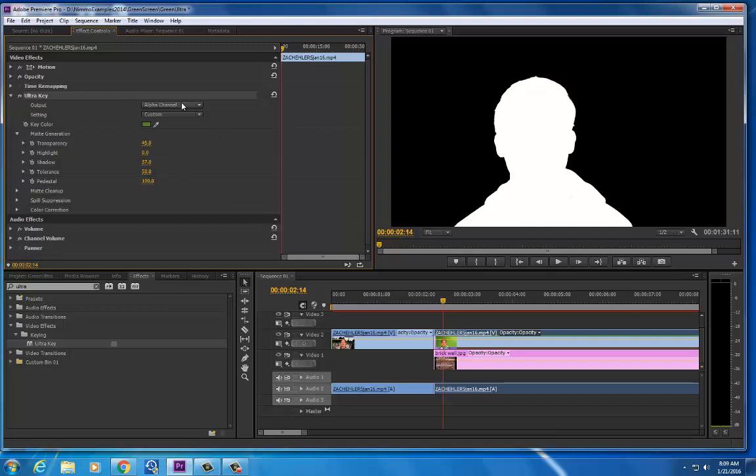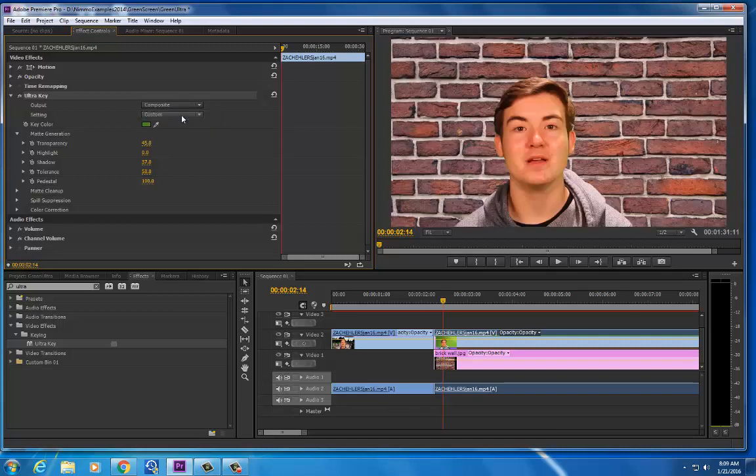Now I'll change this from the alpha channel back to the composite and I'll see that this is almost a perfect knockout now.